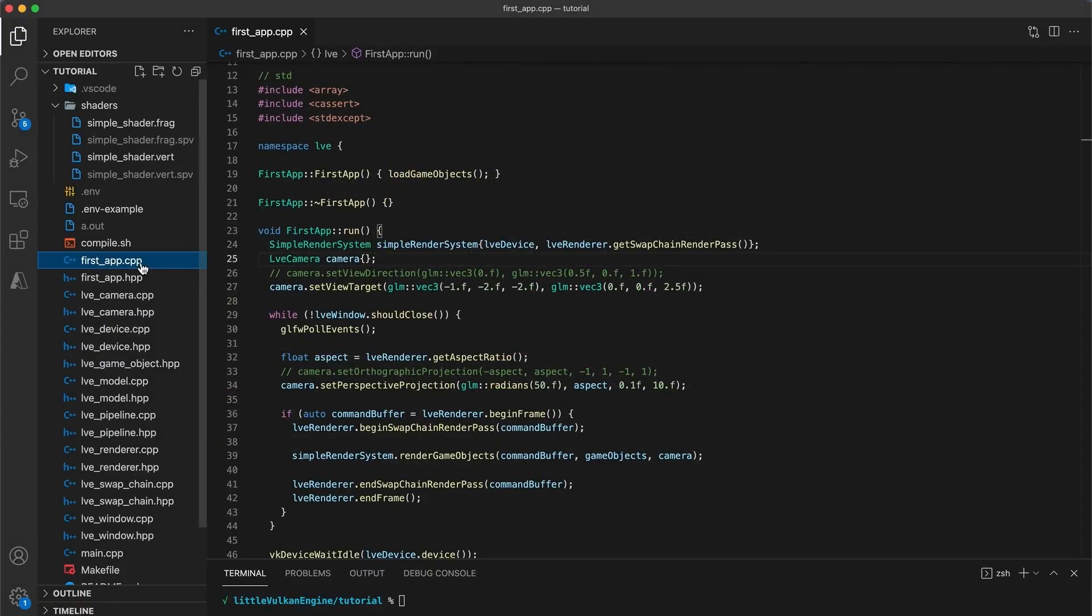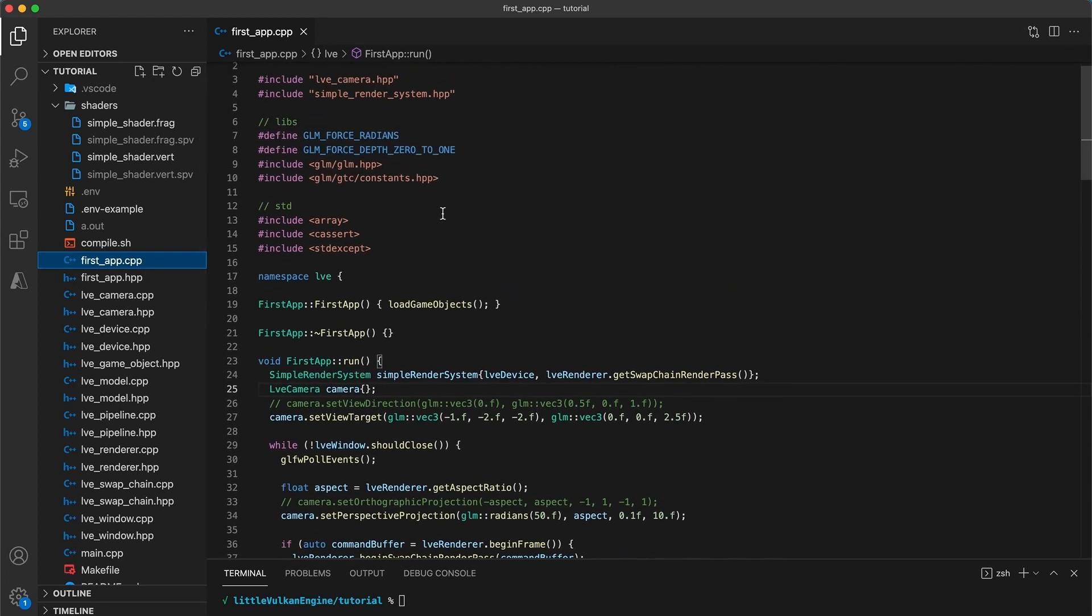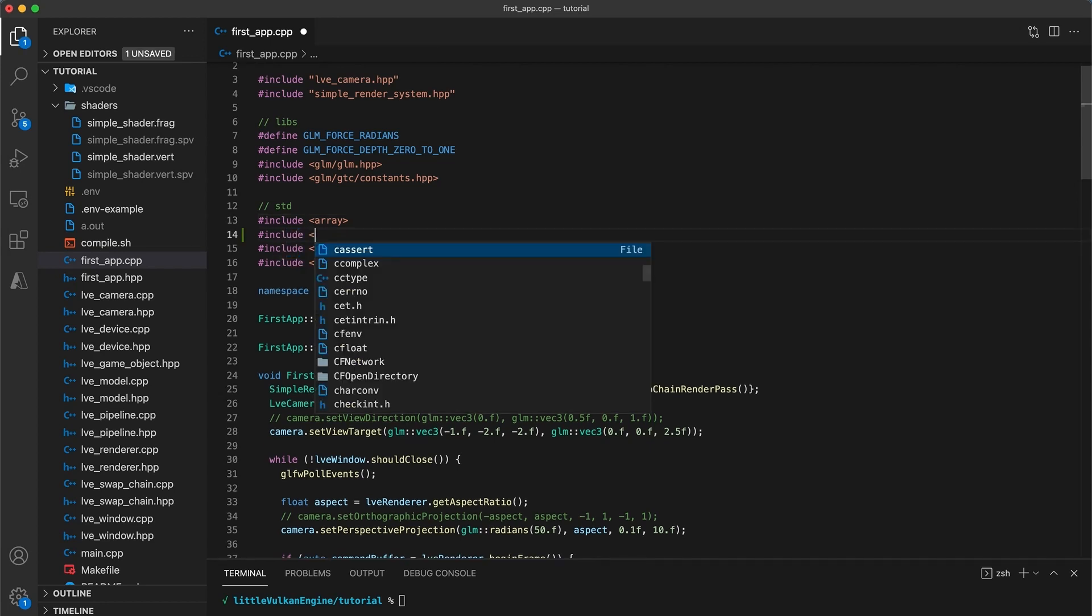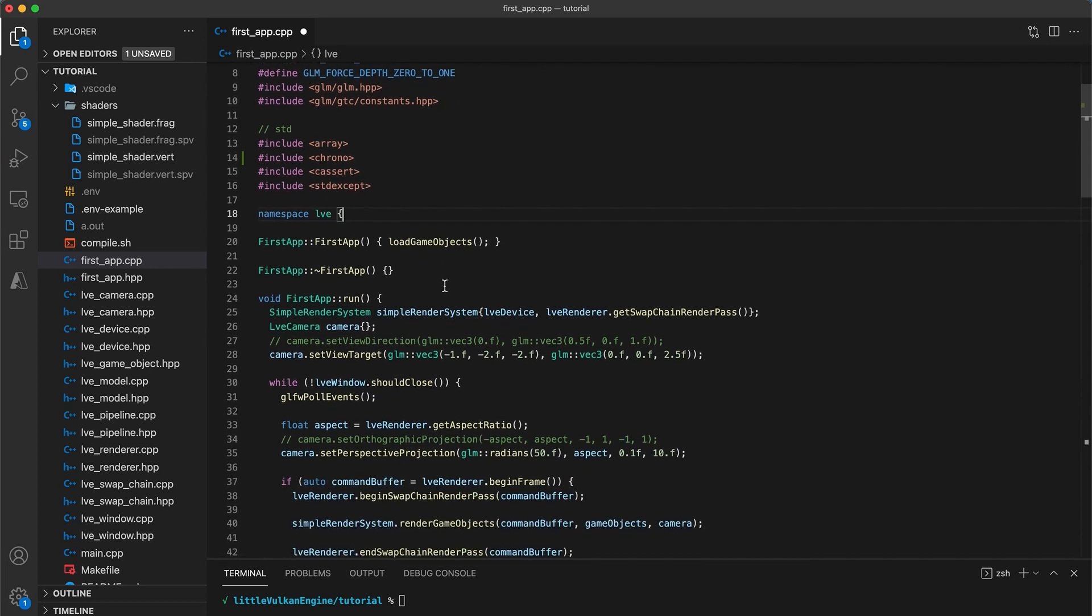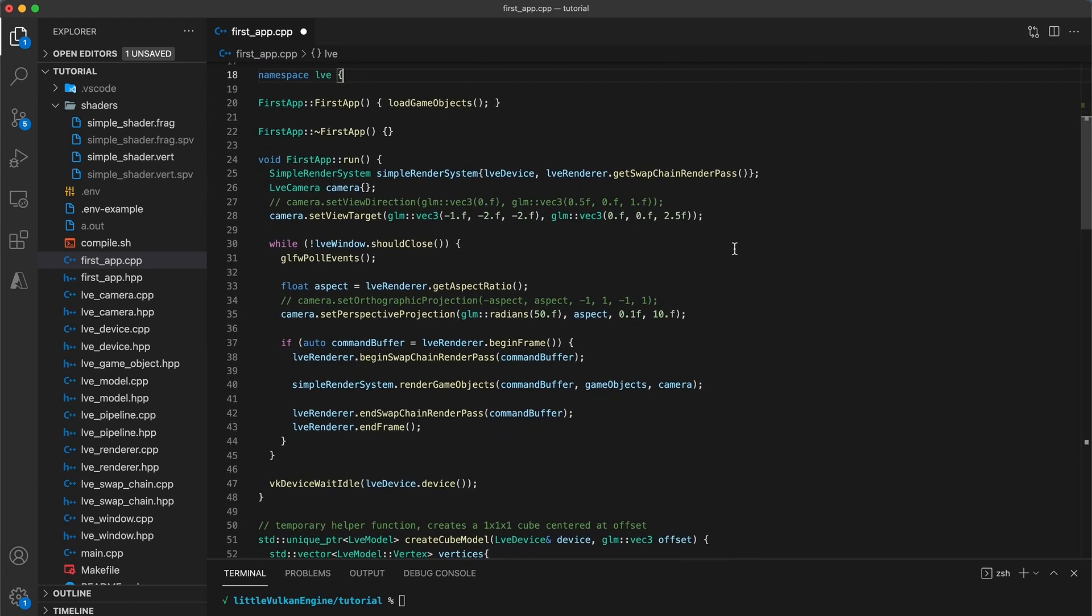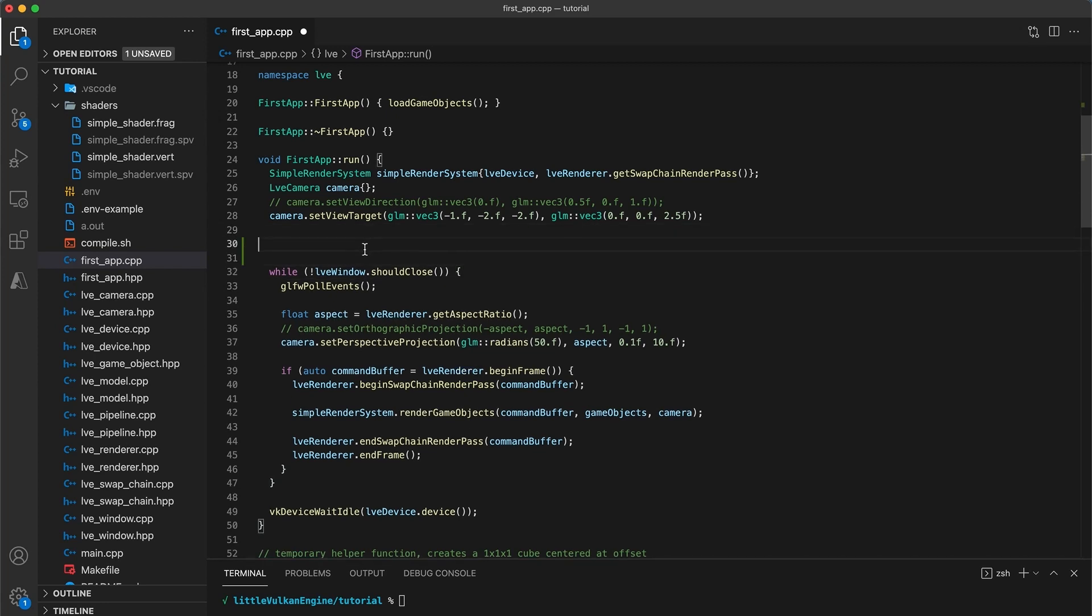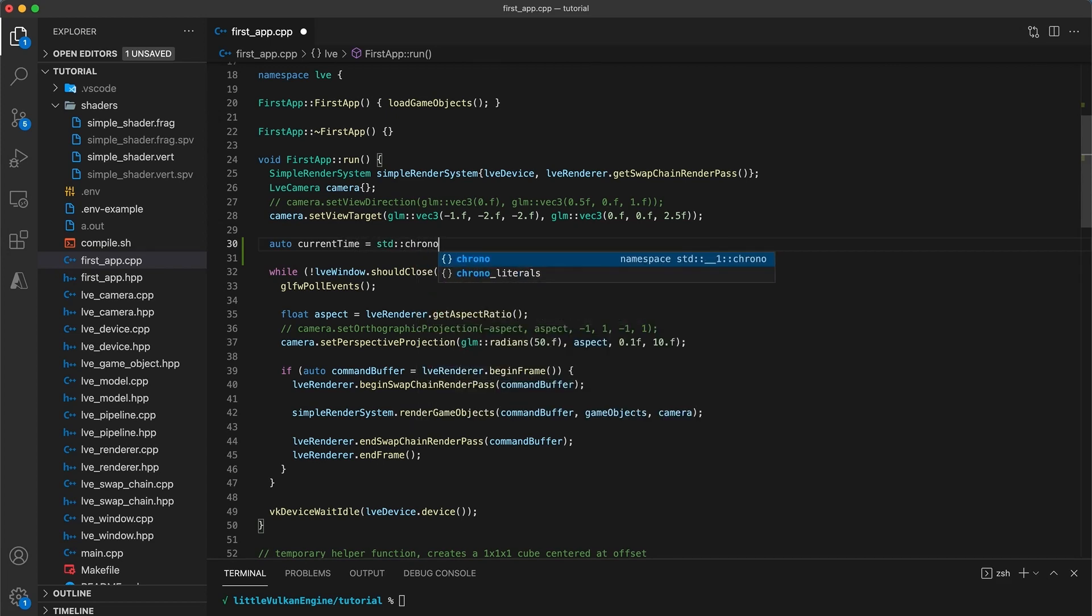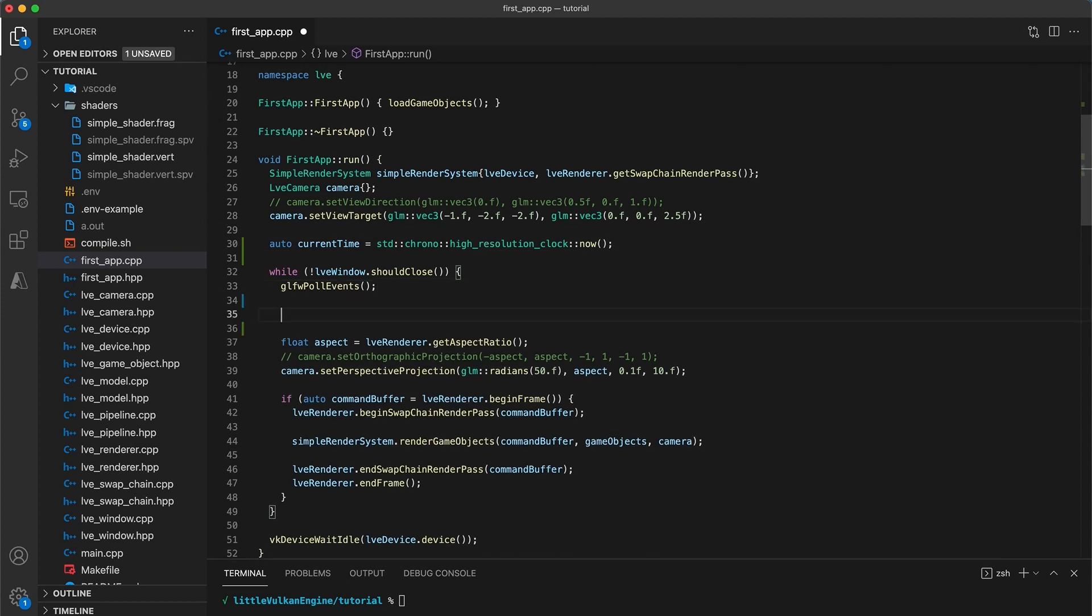Okay, let's get to coding. First thing we're going to do is include the chrono header in the app implementation file. Chrono is a date and time library that we can use to get a very precise reading of the current system time with high precision. Now to add some timing capabilities to the game loop. Inside the run function, just above the while loop declare auto current time is equal to std chrono high resolution clock now. This returns a high precision value representing the current time.